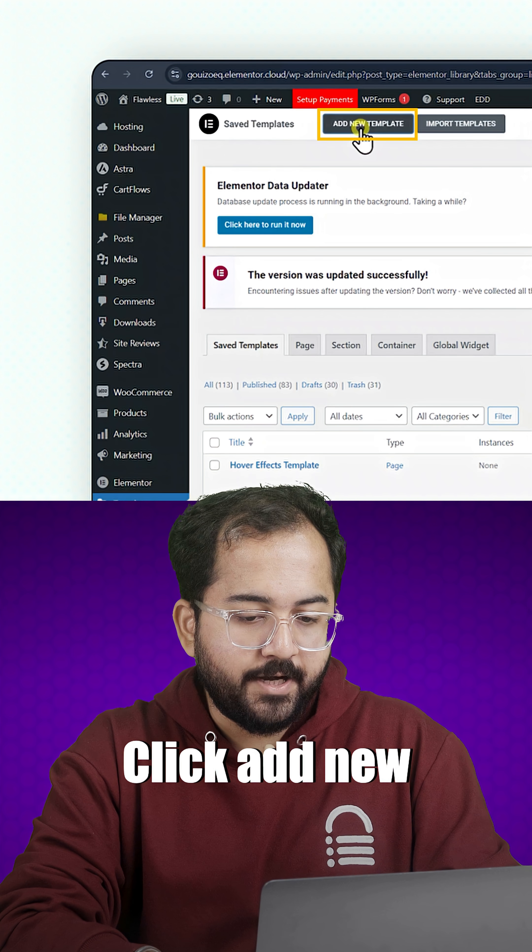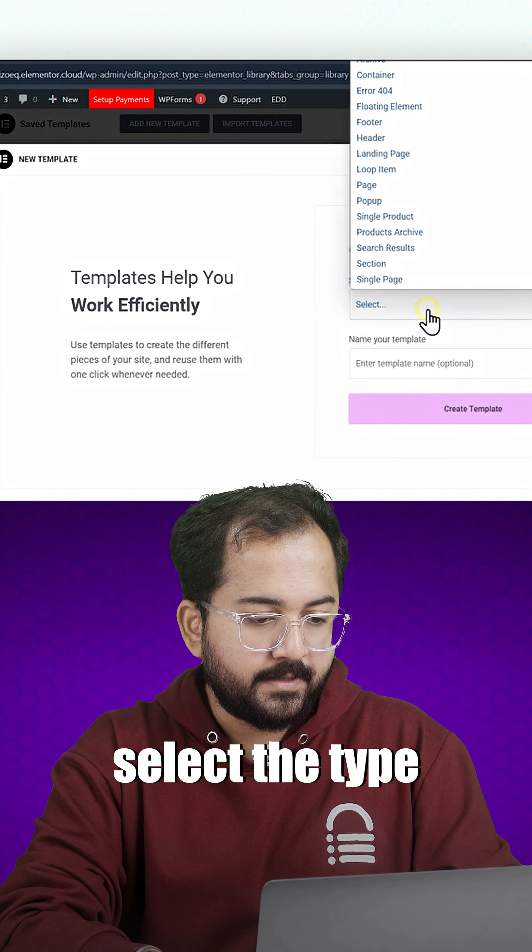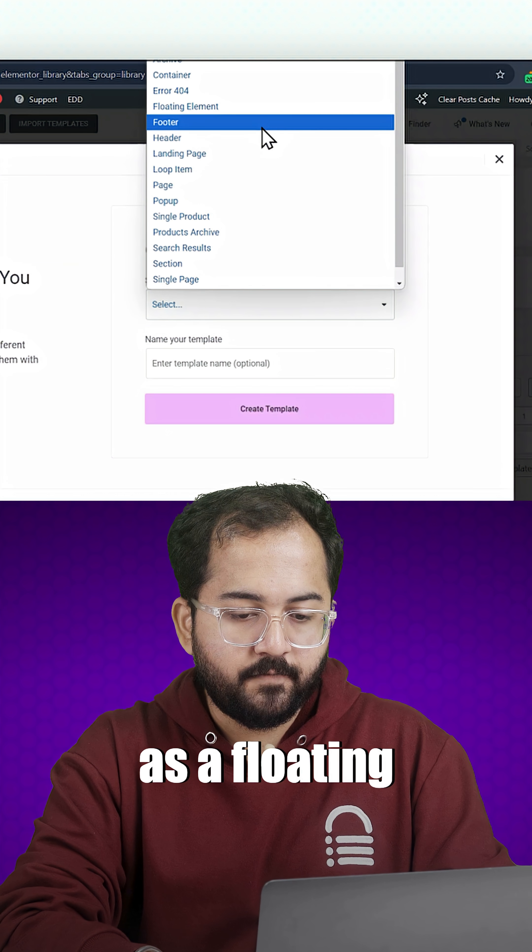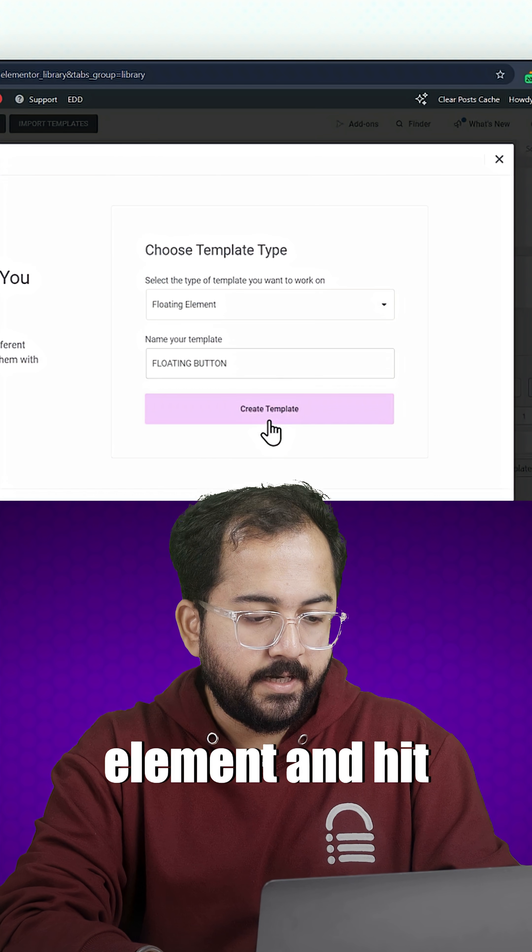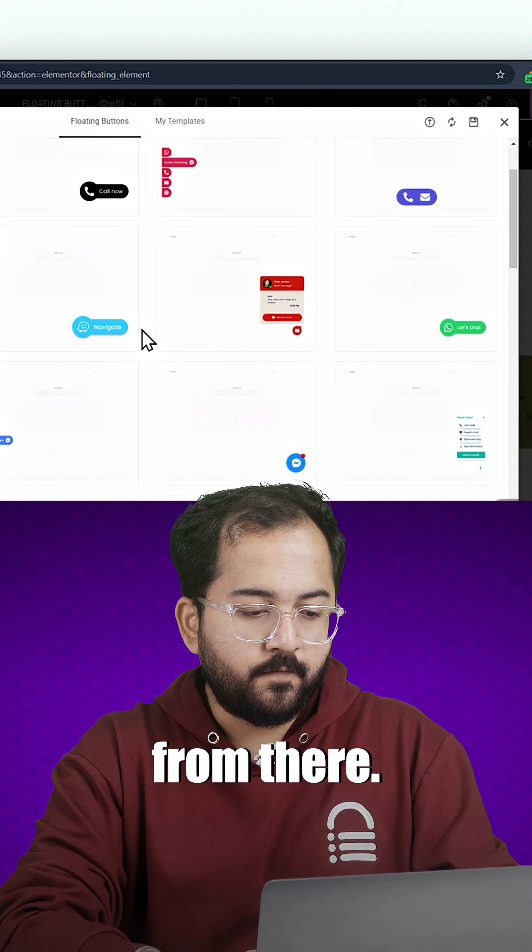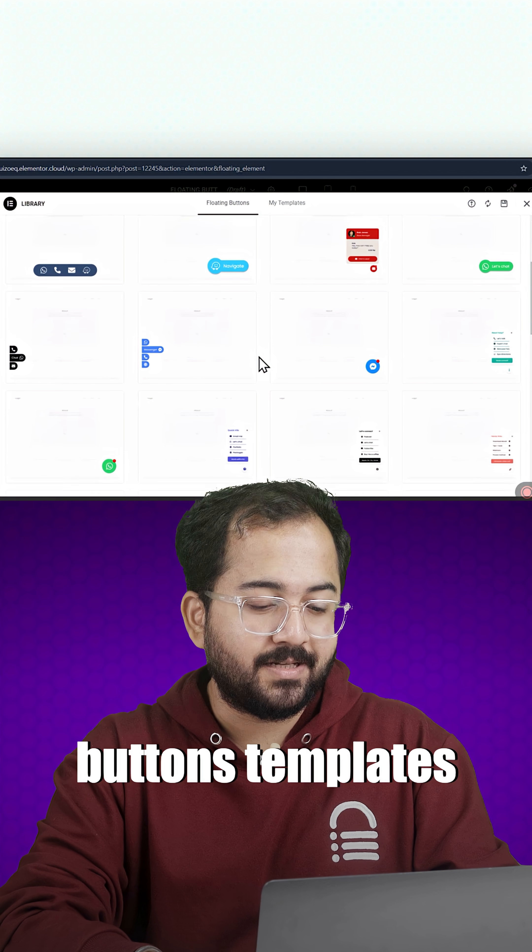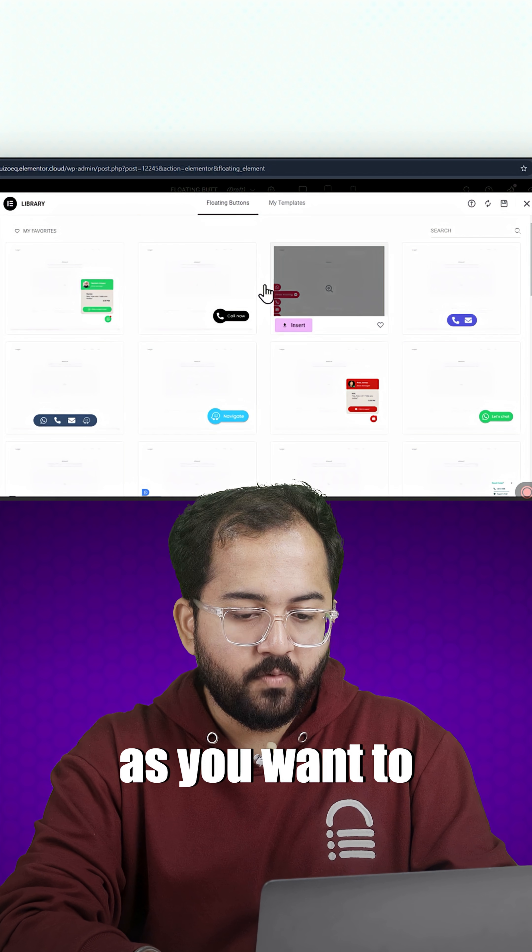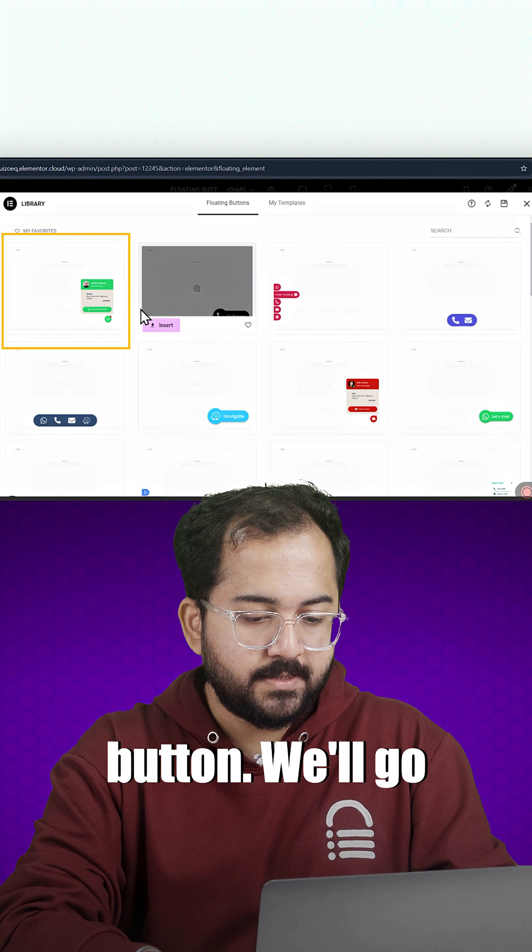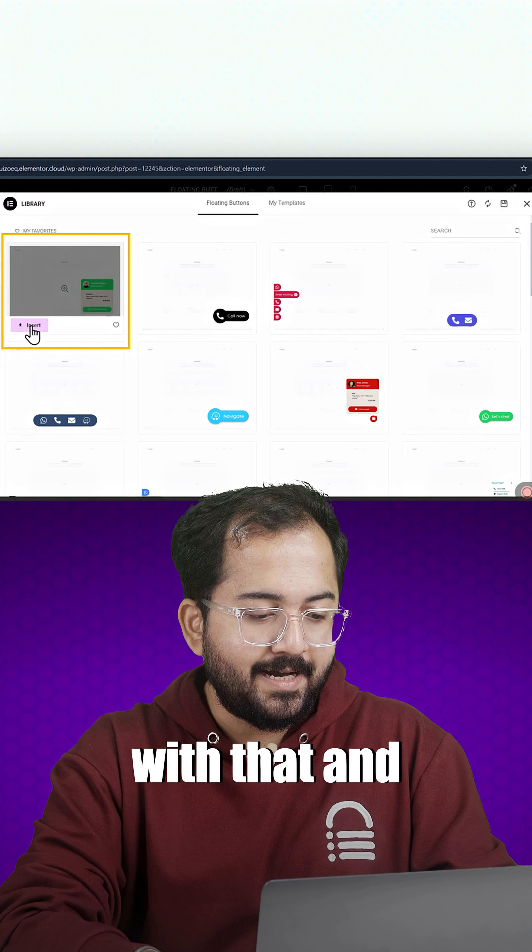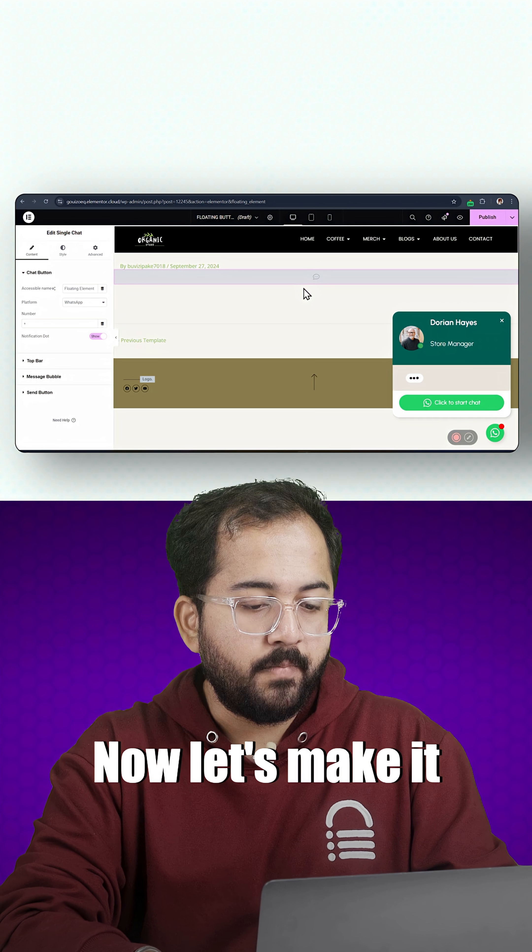Let's go to templates. Click Add New Template. Select the type as a floating element and hit Create Template. From there, you'll see tons of floating buttons templates. As you want a WhatsApp floating button, we'll go with that and insert it into the page.